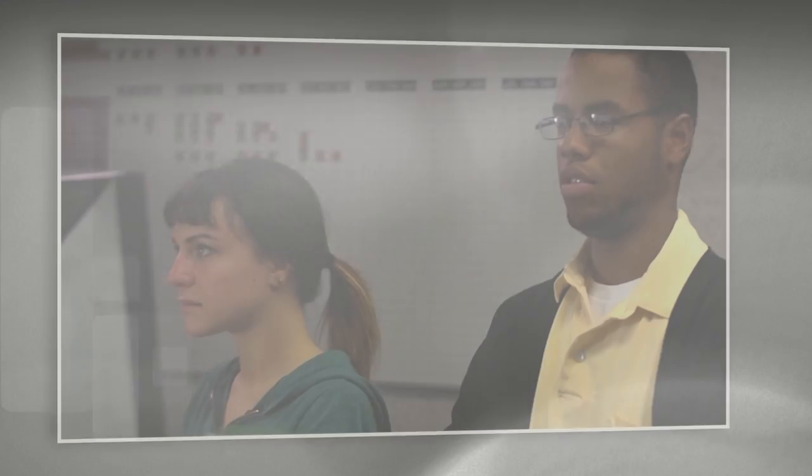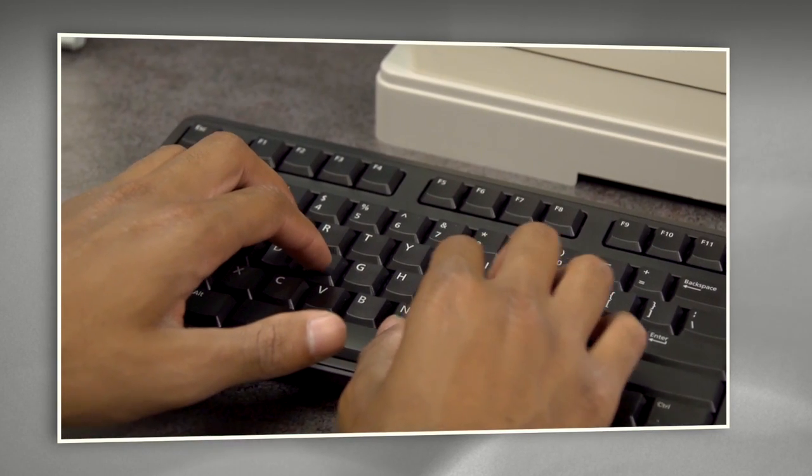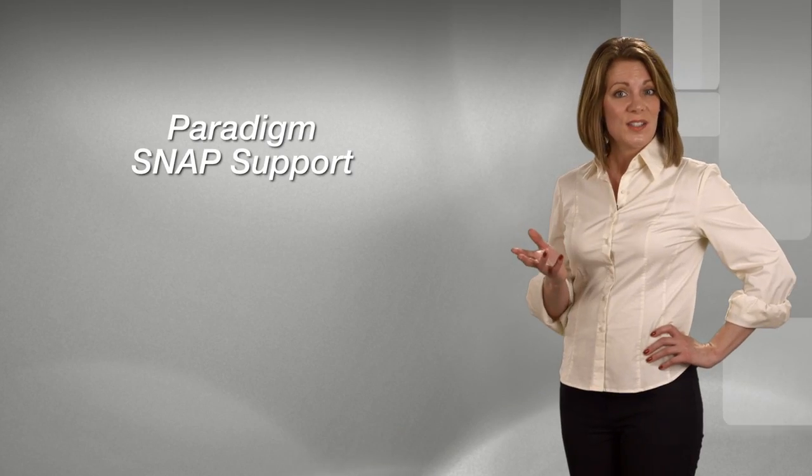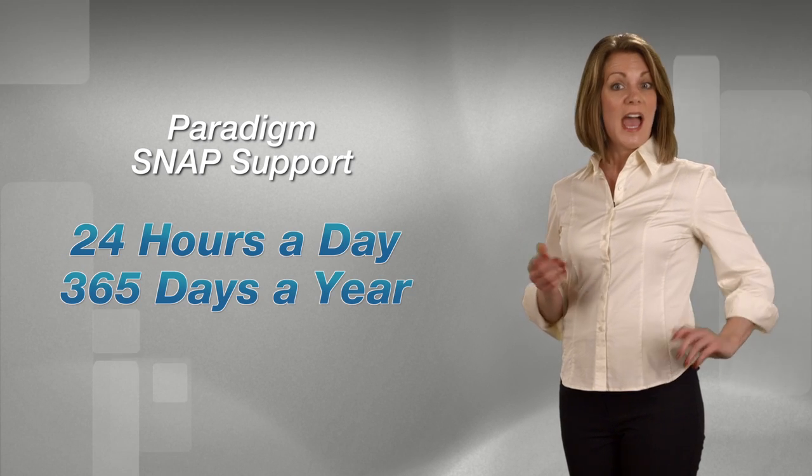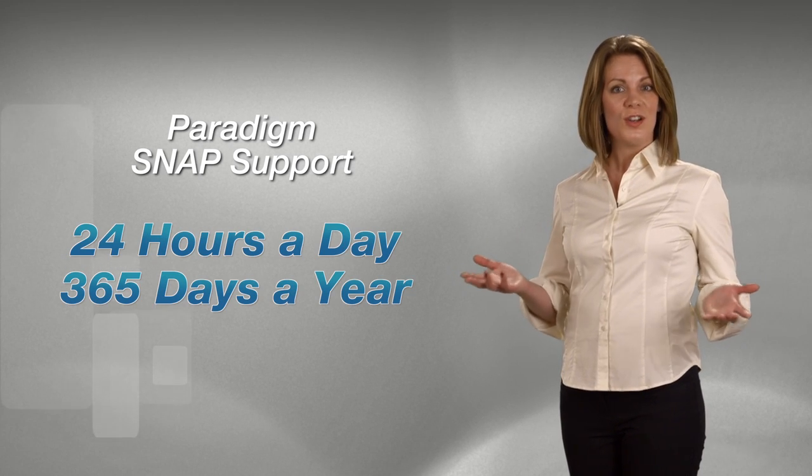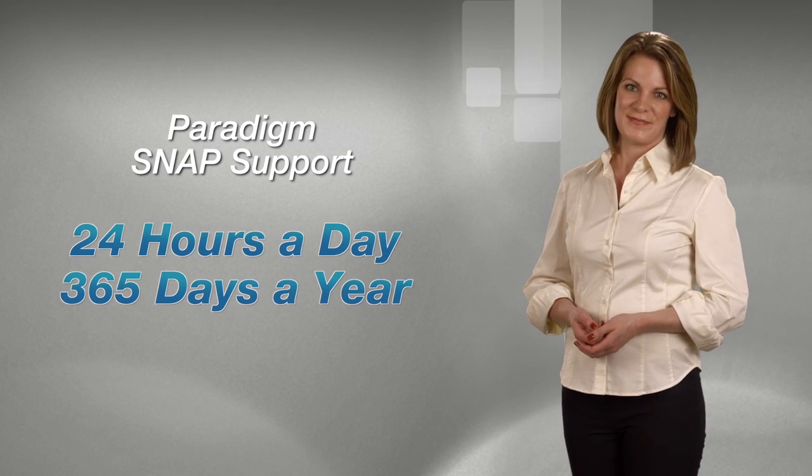Your students can access and learn on their own timeframe because SNAP is available 24-7, anytime, anywhere. And technical support is also available to you every day of the year, 24 hours a day.